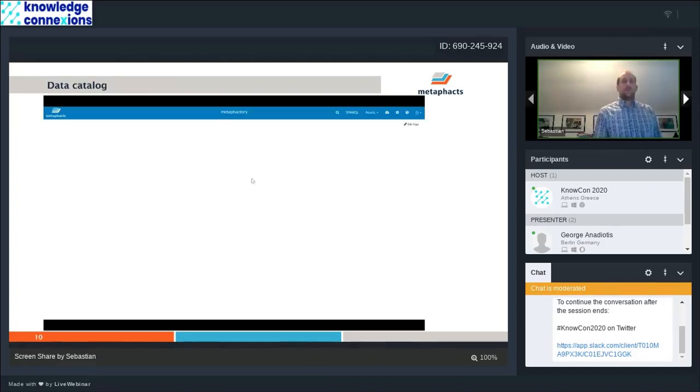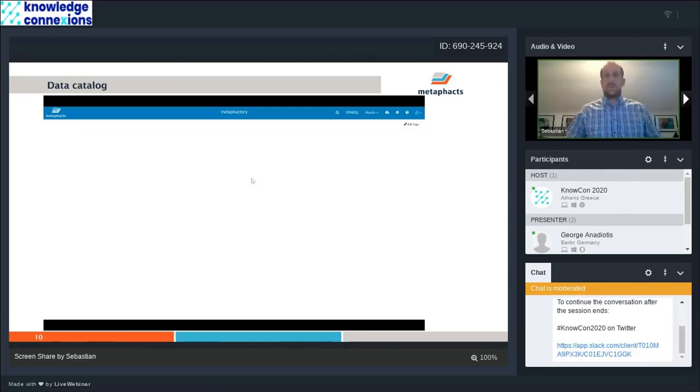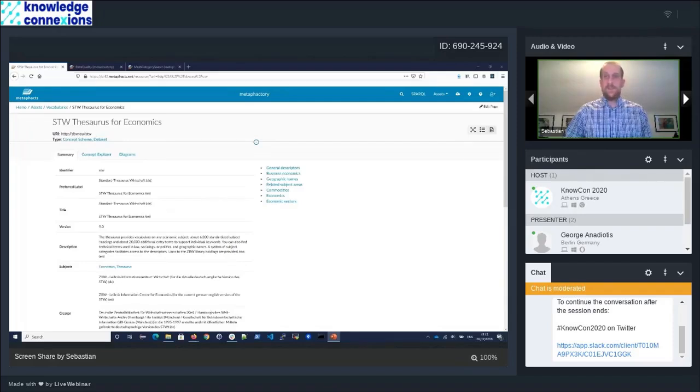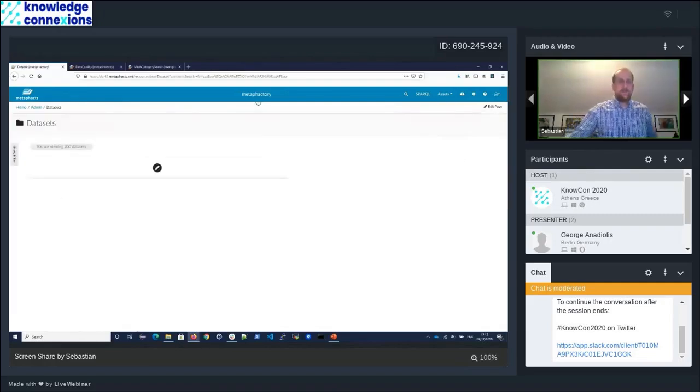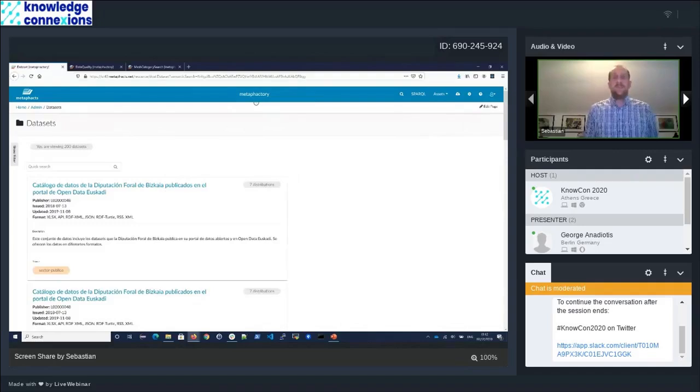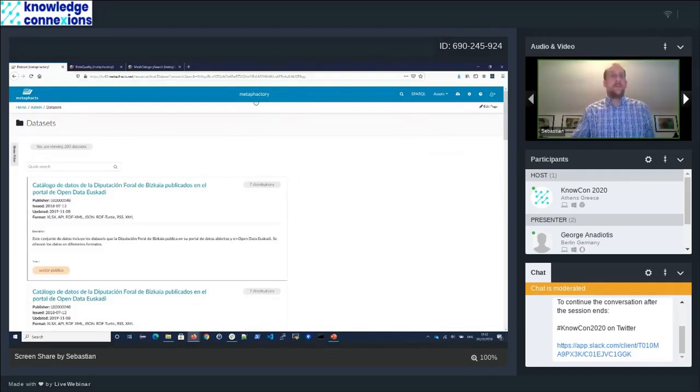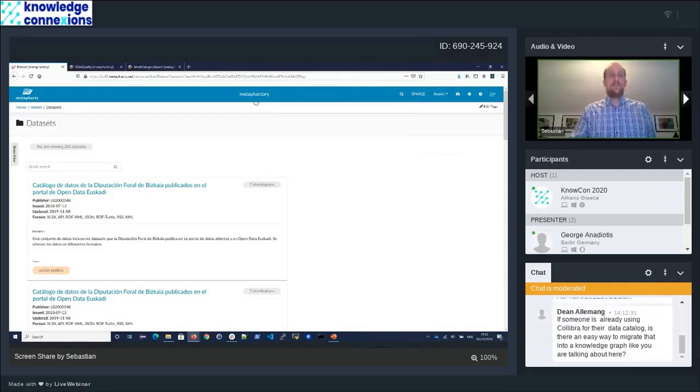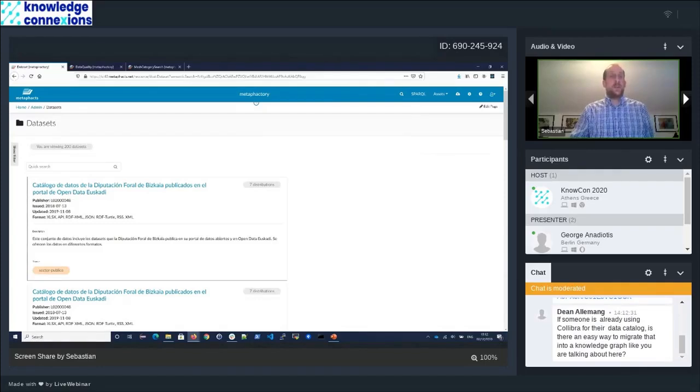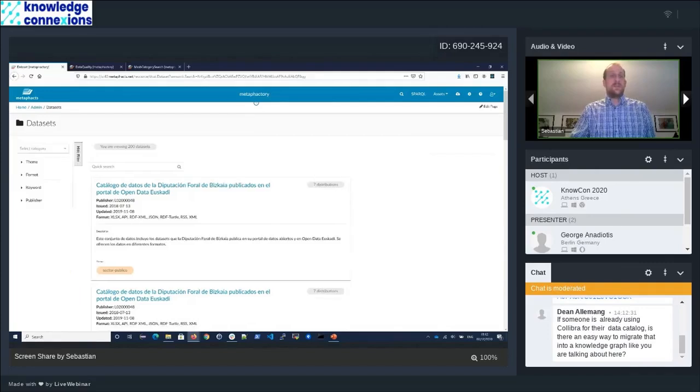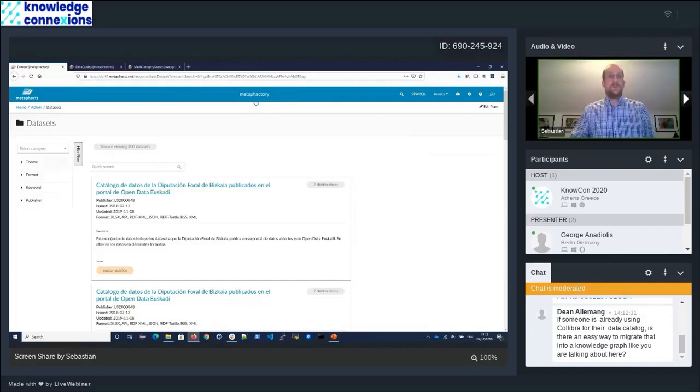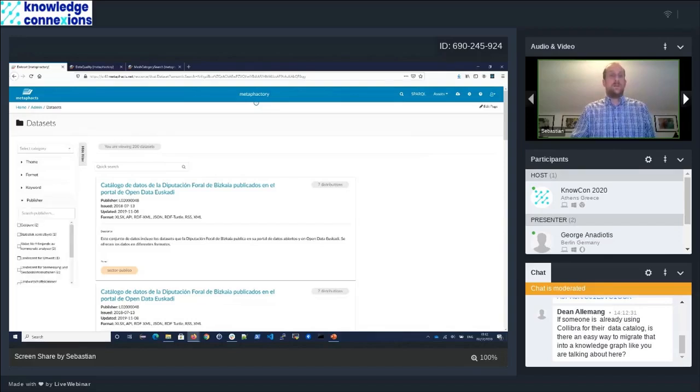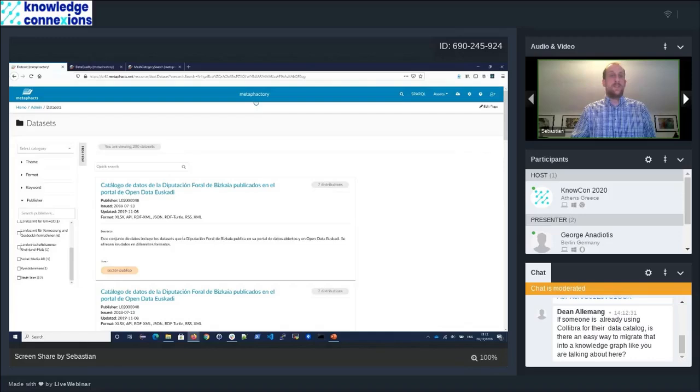To make it a little bit more visual, I have a demo. Let's try if we can maybe have the actual demo system. This is our MatterFactory tool. We have a number of asset management interfaces built in here. I want to start out from the data cataloging interface here.